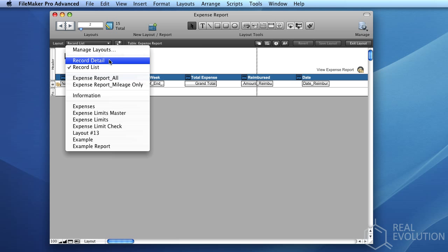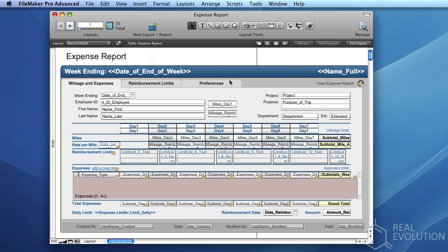Moving back to Record Detail, we can see a variety of controls present on the screen. Some of these controls are mere labels, whilst others display data currently pulled from the table occurrence. Our current table occurrence is the expense report table.